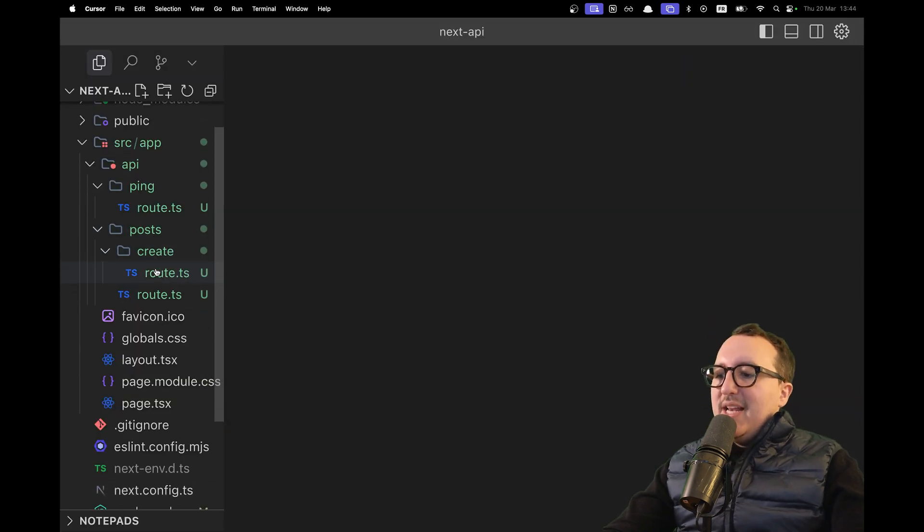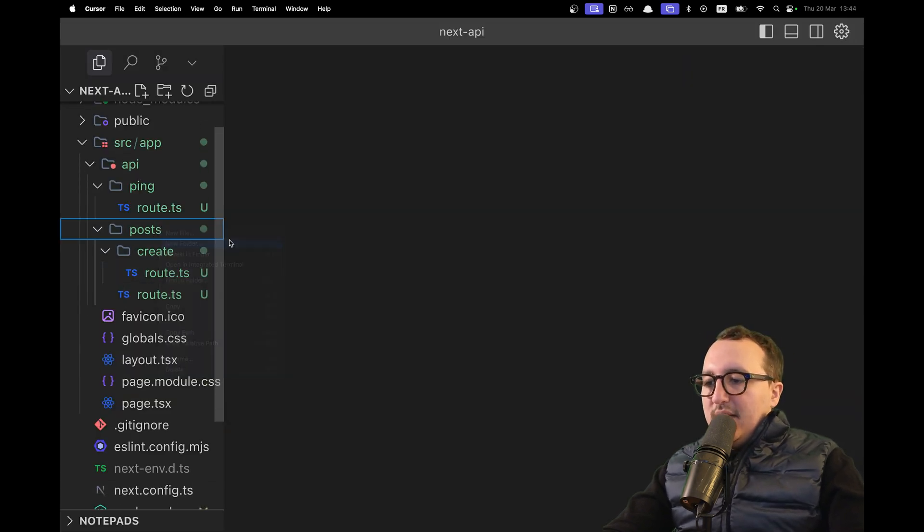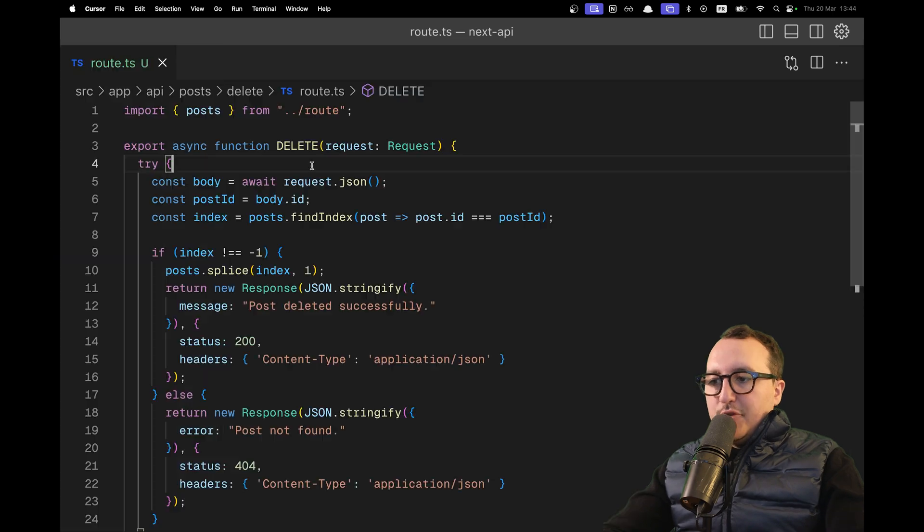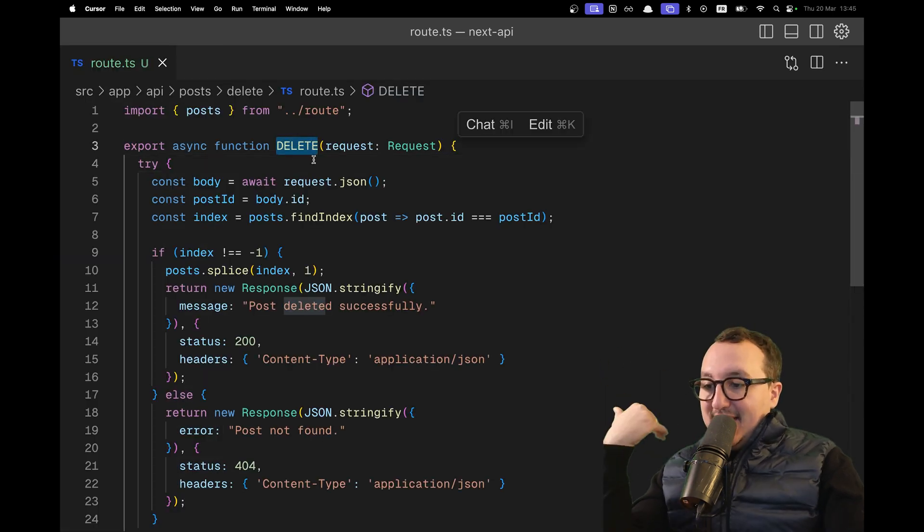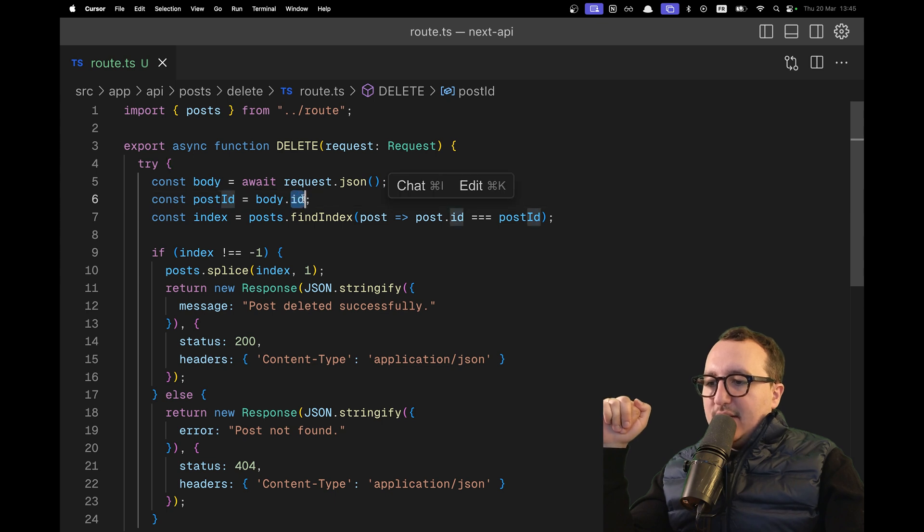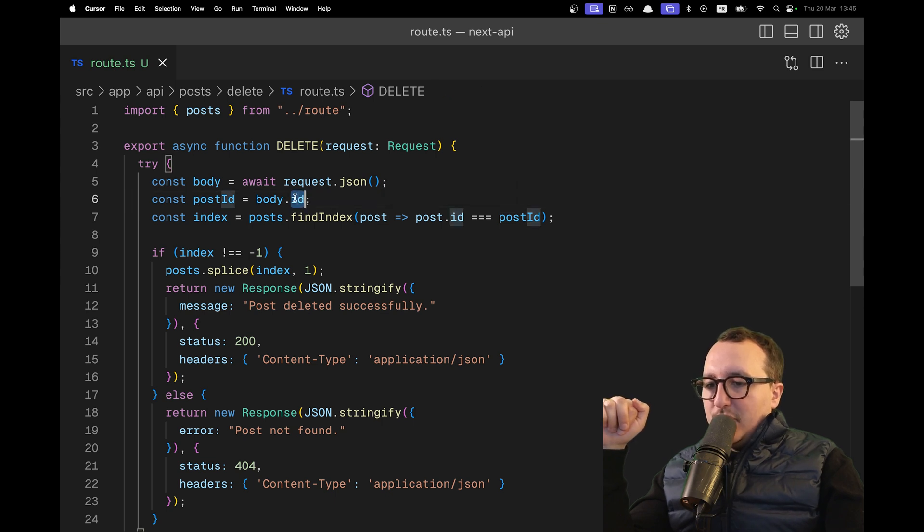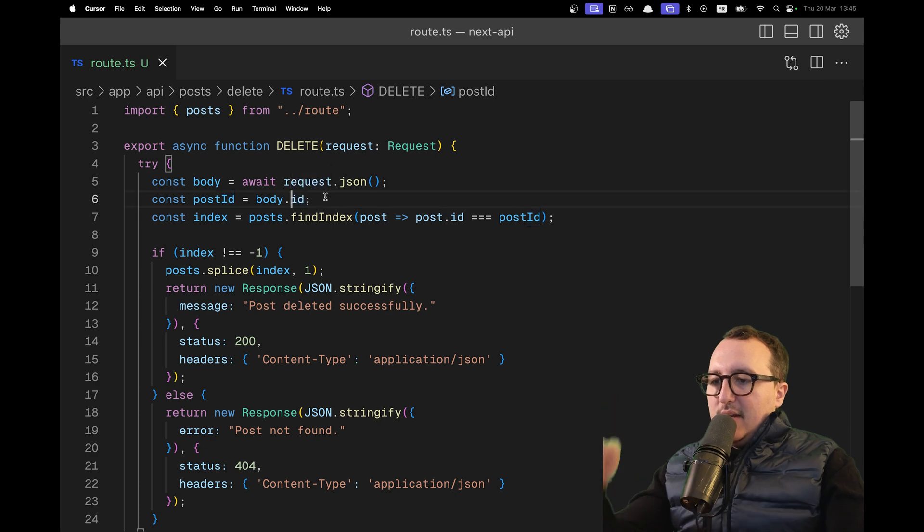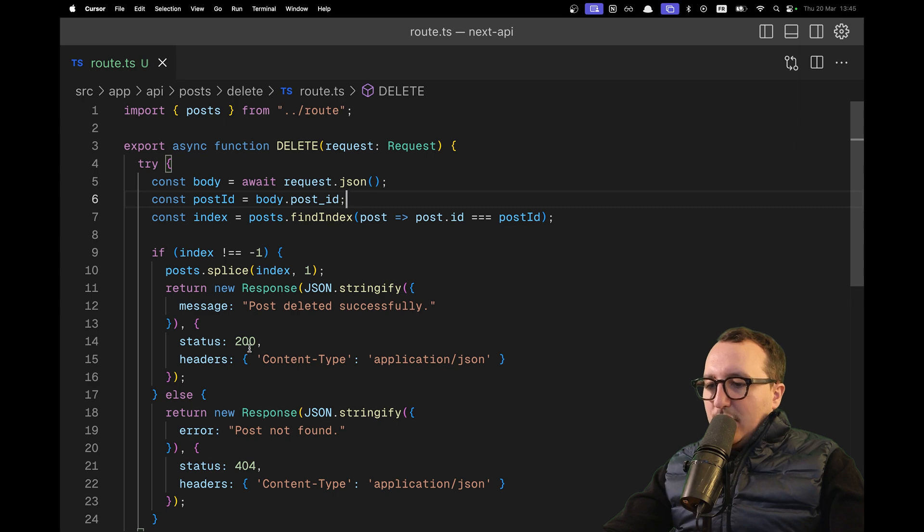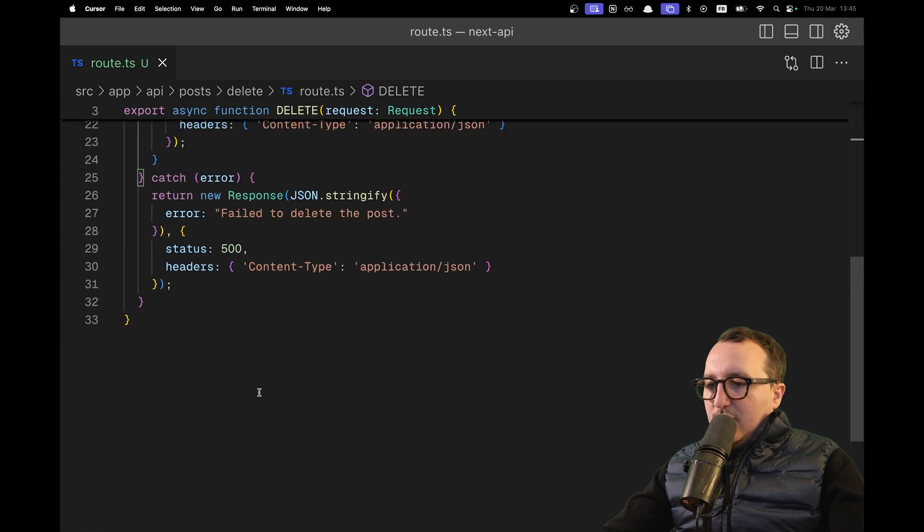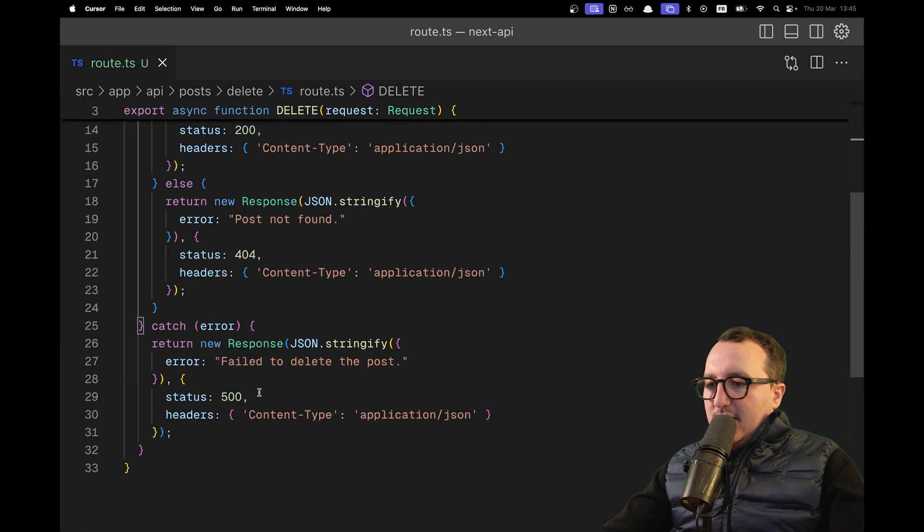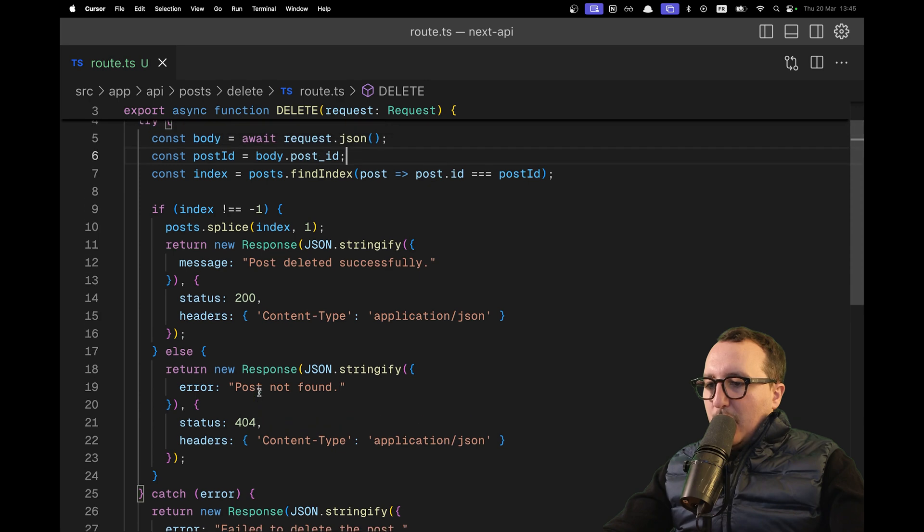Quickly, let's create a new route to delete a post. Cursor generated some code for us. We got a DELETE endpoint. We can see that we need a post ID. Actually, this post ID here should be post_id. Now we got this. It's going to check if there is a post to delete, and at the end, it's going to return the posts.